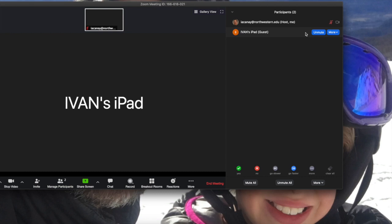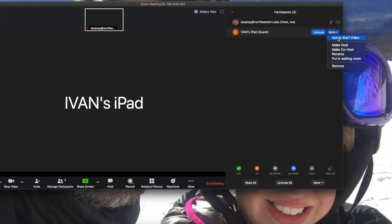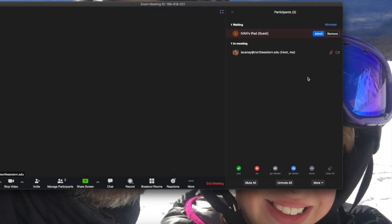Suppose that this is somebody that is trying to bomb my meeting. Then you have controls here under more that can deal with the situation. First, you can ask to stop the video. If this person was showing video here, you would say stop video and then you will be able to stop that. Second, you can actually move this person to the waiting room over here, so you just move the person to the waiting room and then that person is not a participant of the meeting anymore.